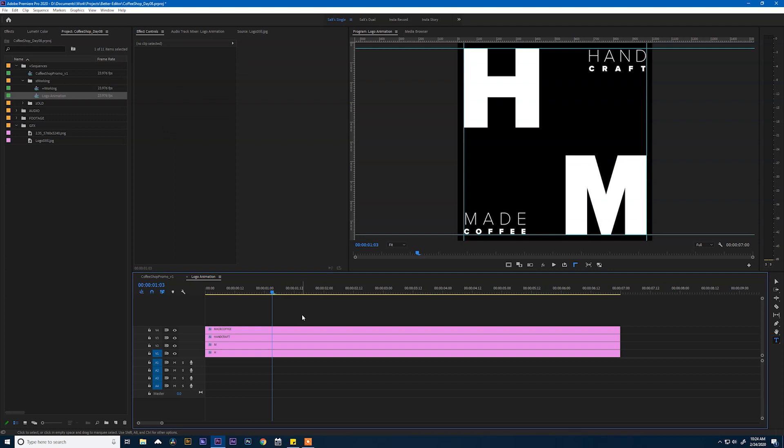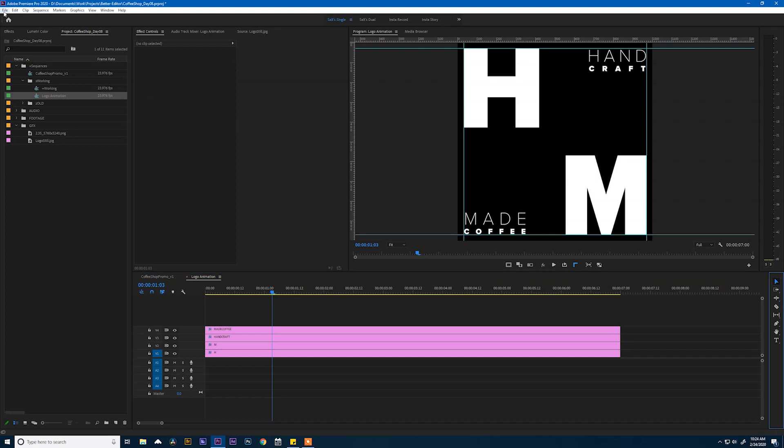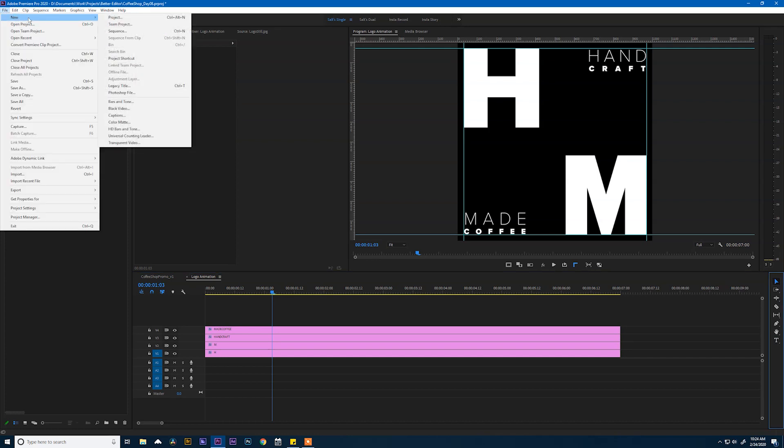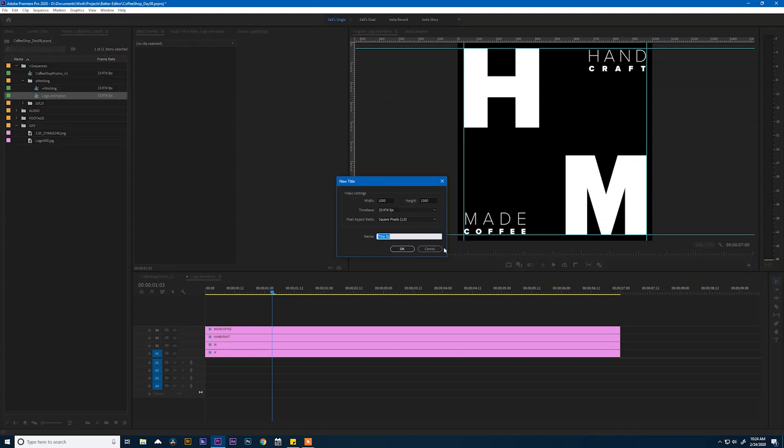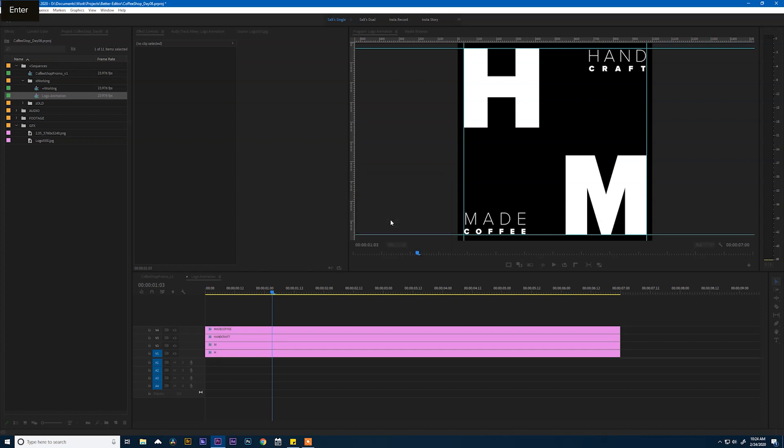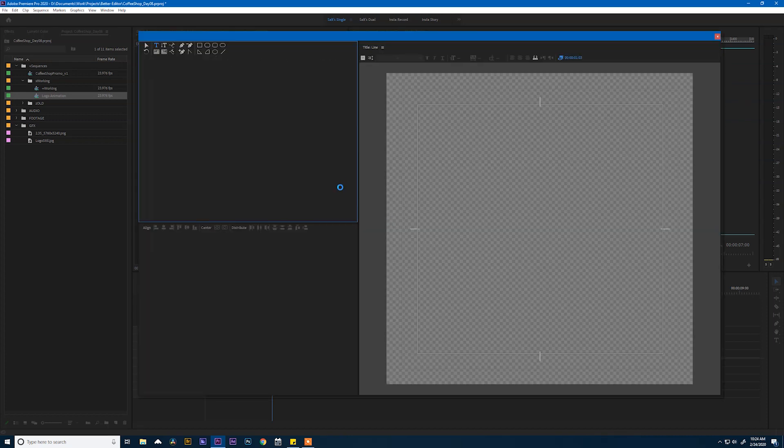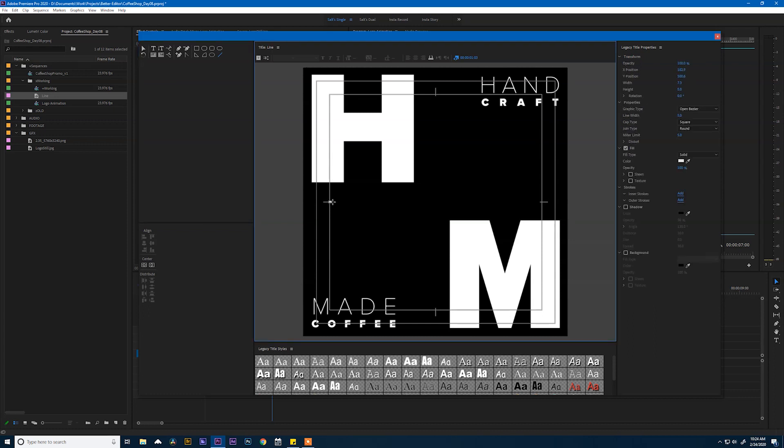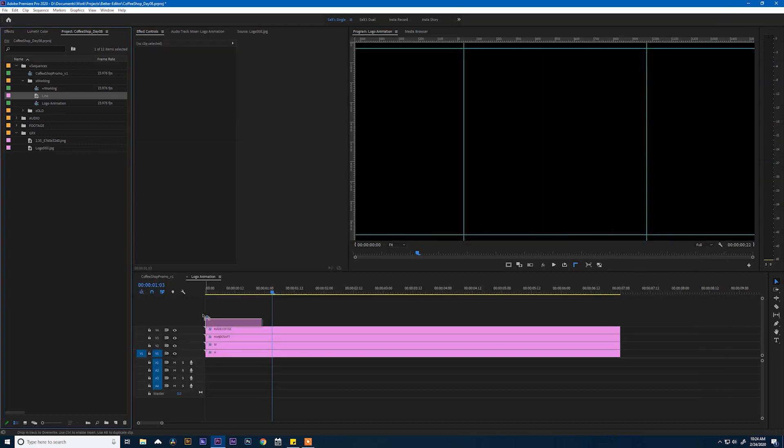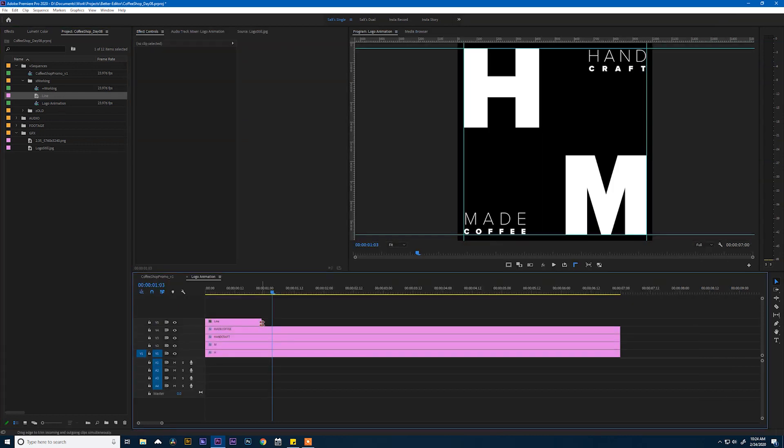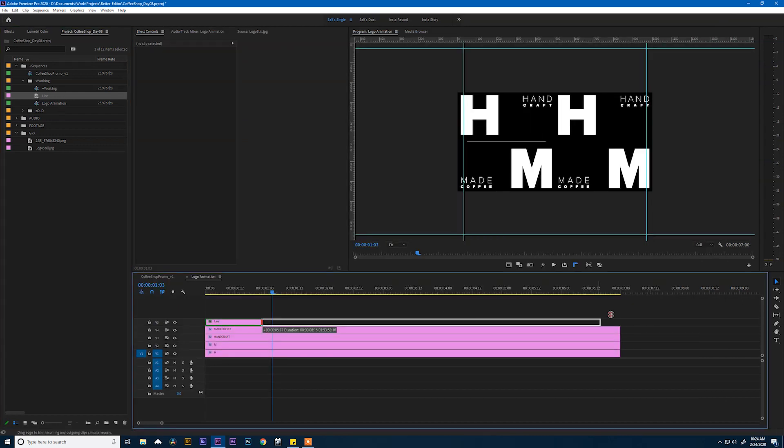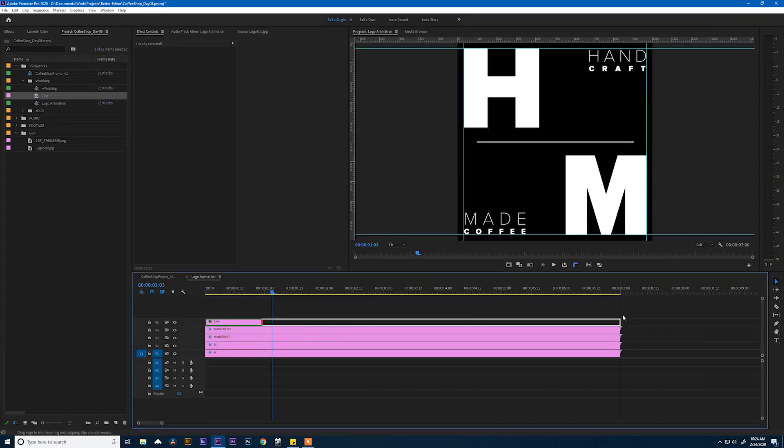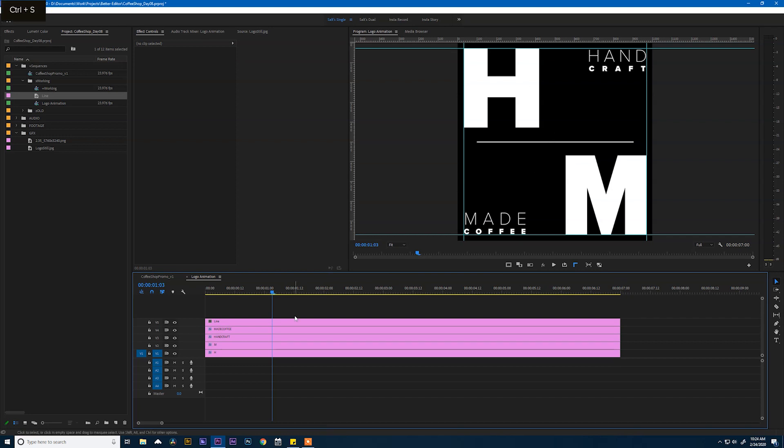The next thing we need to do is create our line that goes diagonally through here. To do that, we need to use a legacy tool called a legacy title. So say OK. Make sure that this is 1,000 by 1,000. And we'll call this line. To create a line, click on line. And on the inside of our safe margin here, we'll drag it all the way across. And then we have a line. Drag this on top and move it all the way down to seven seconds. There we go. And give it a save.